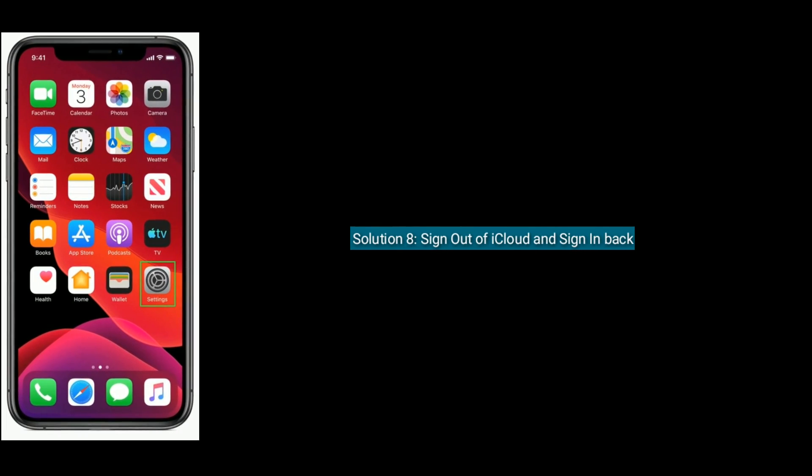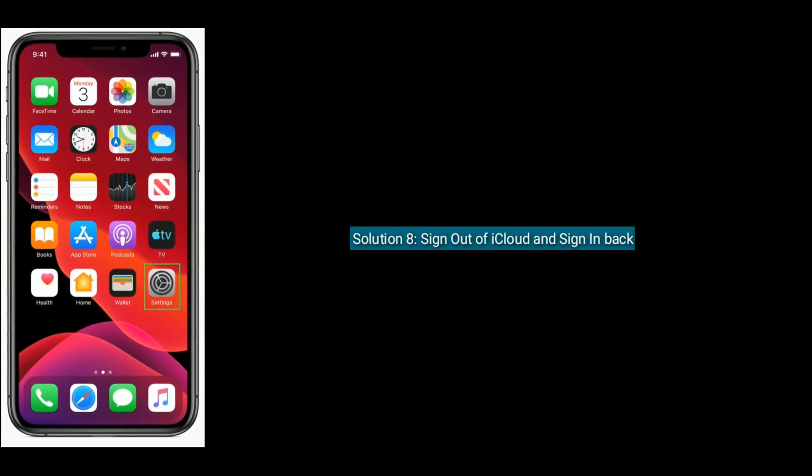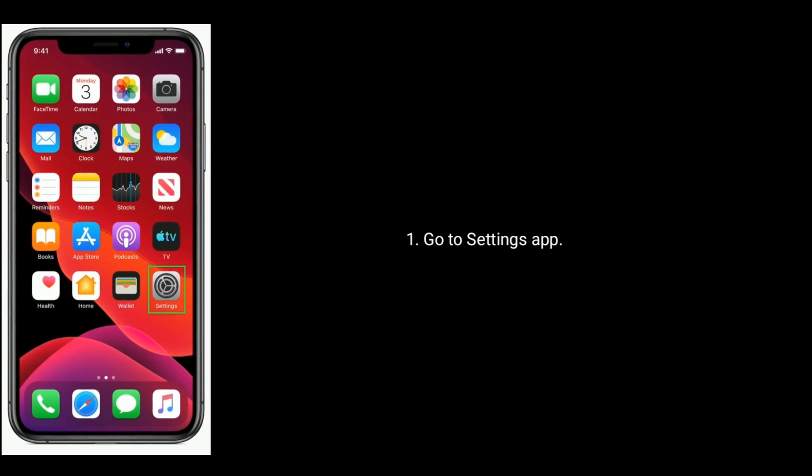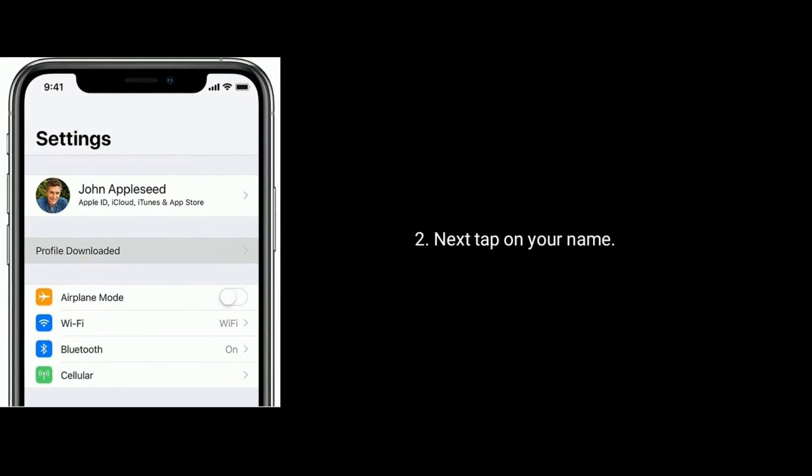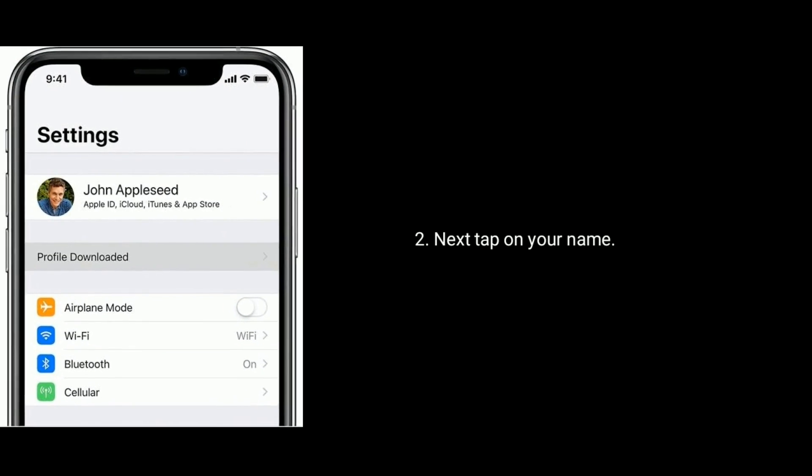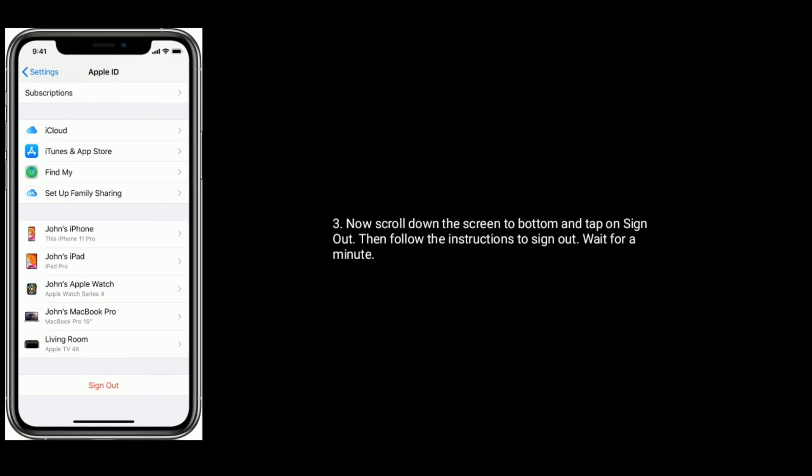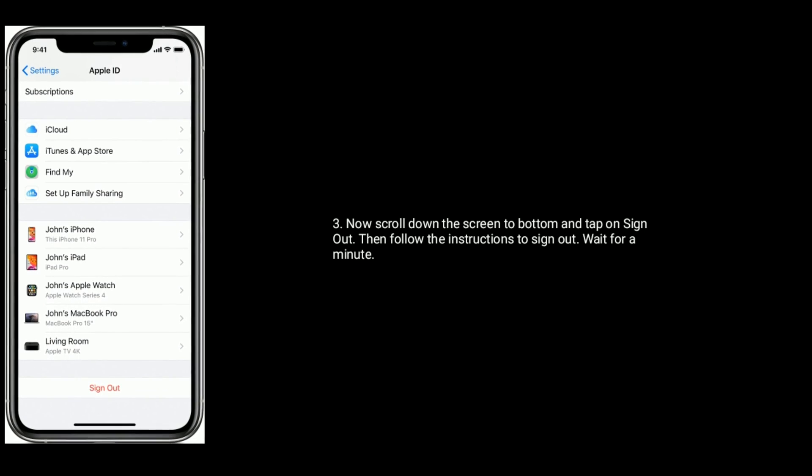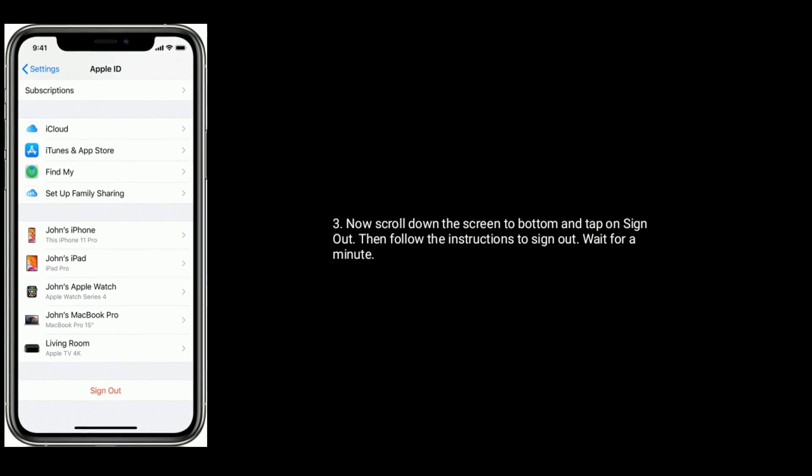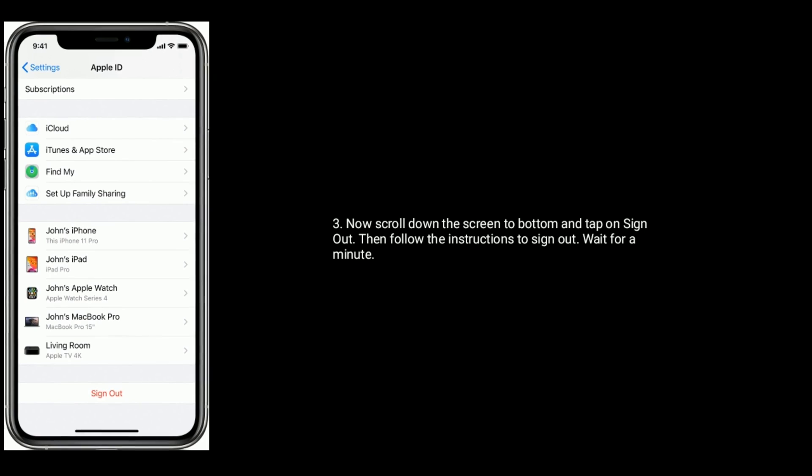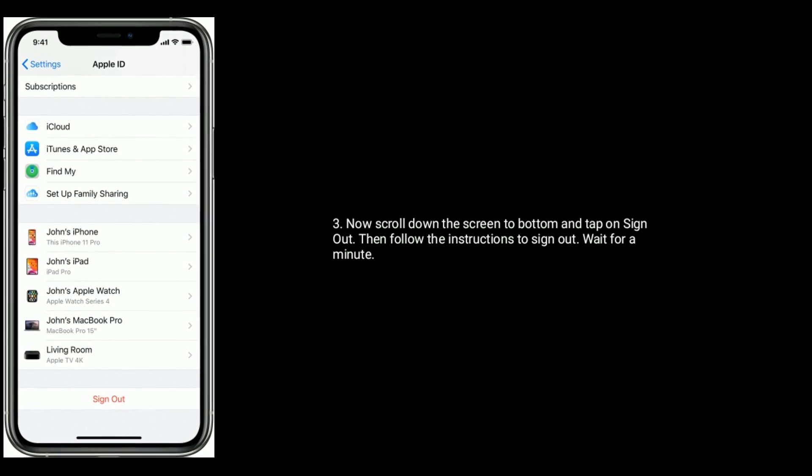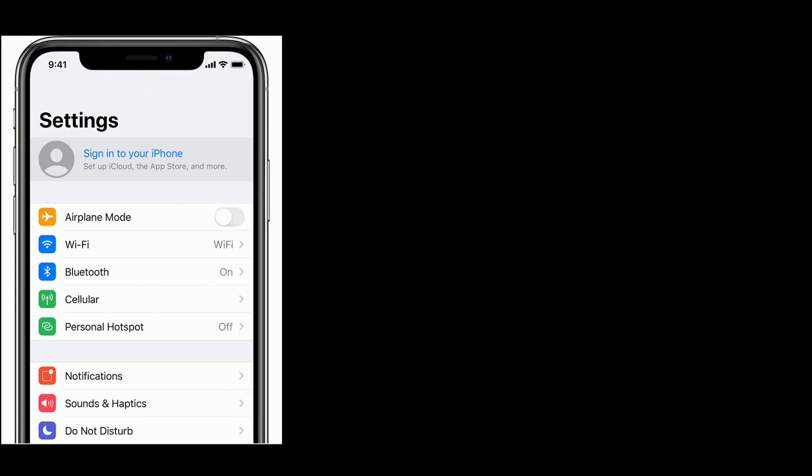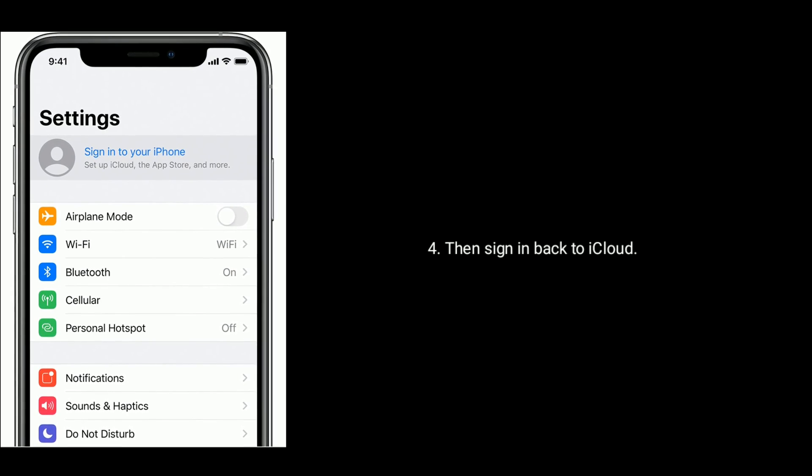Solution 8 is Sign out of iCloud and sign in back. Go to Settings App. Next, tap on your name. Now scroll down the screen to bottom and tap on Sign Out. Then follow the instructions to Sign Out. Wait for a minute, then sign in back to iCloud.